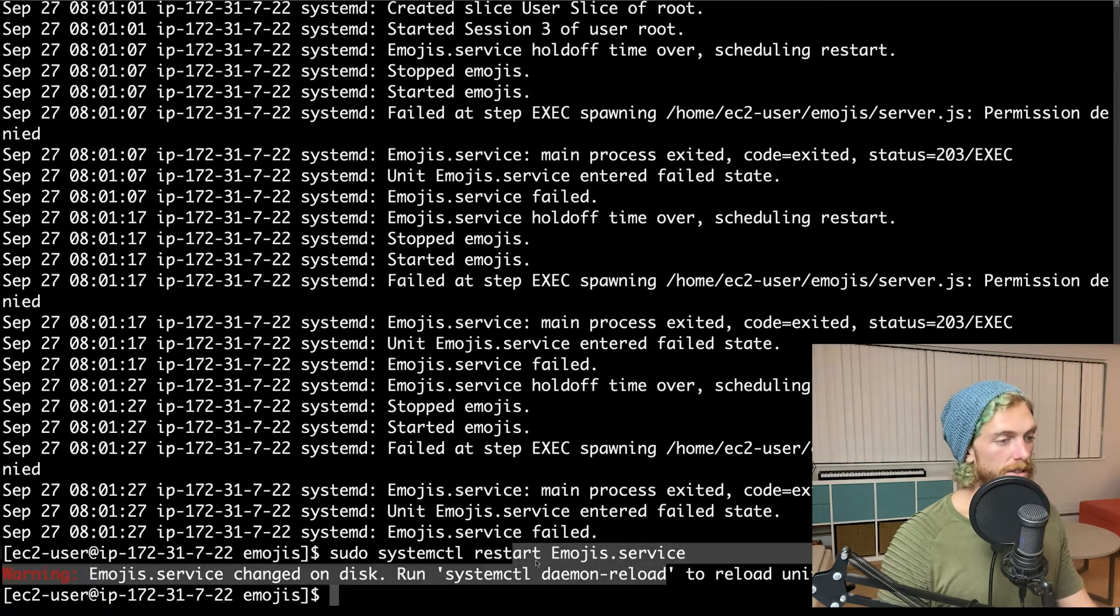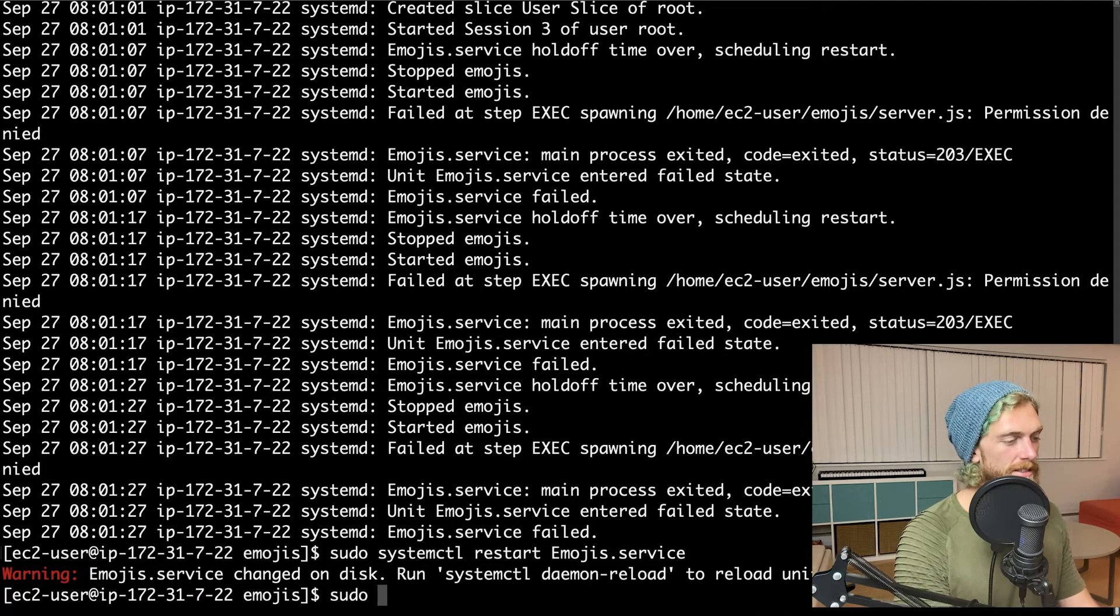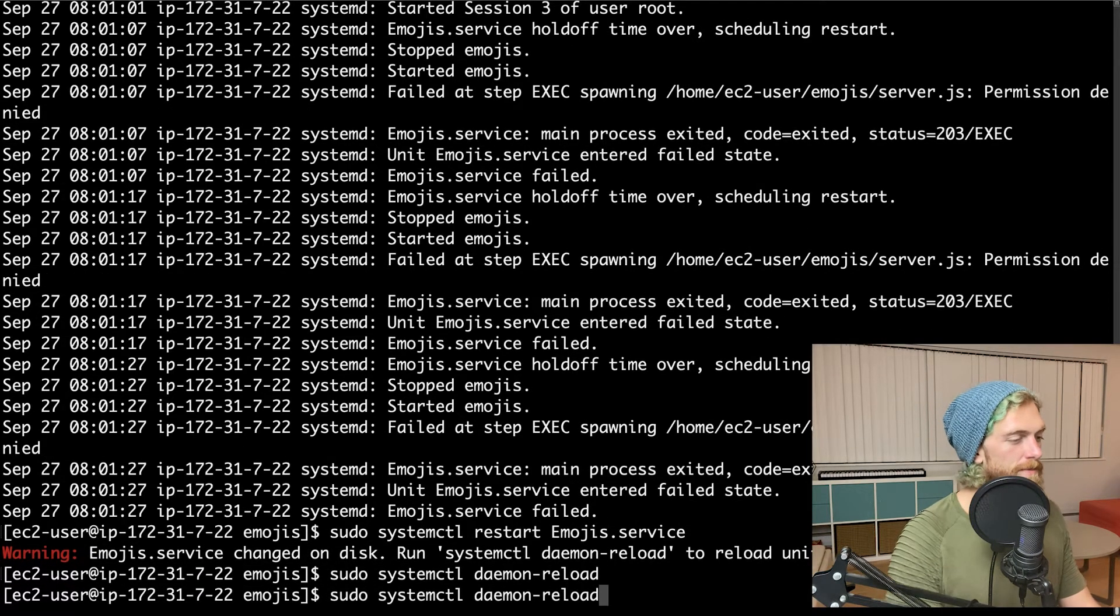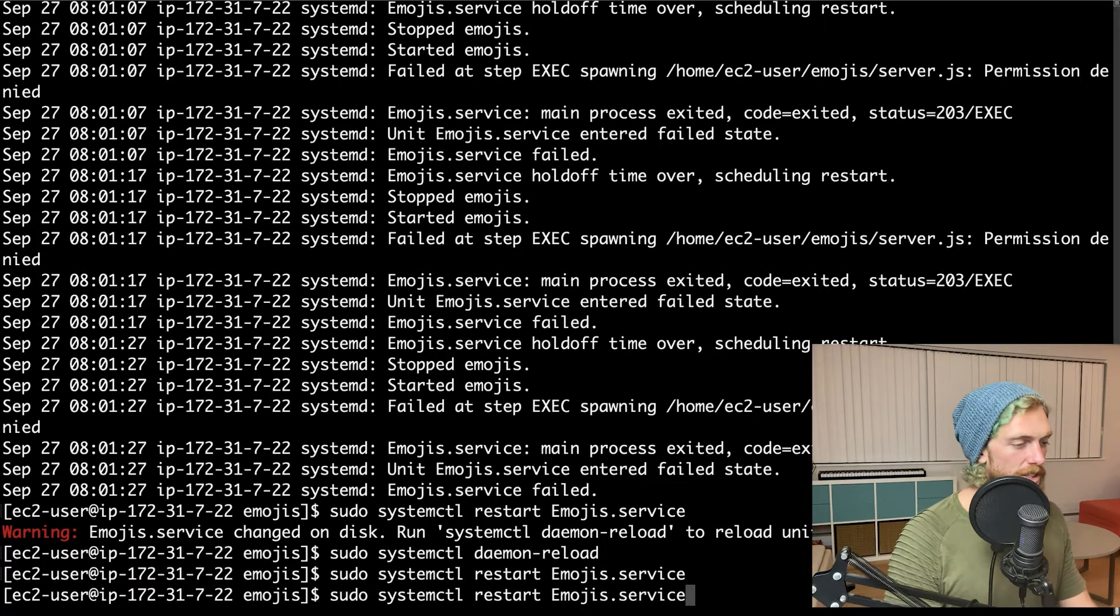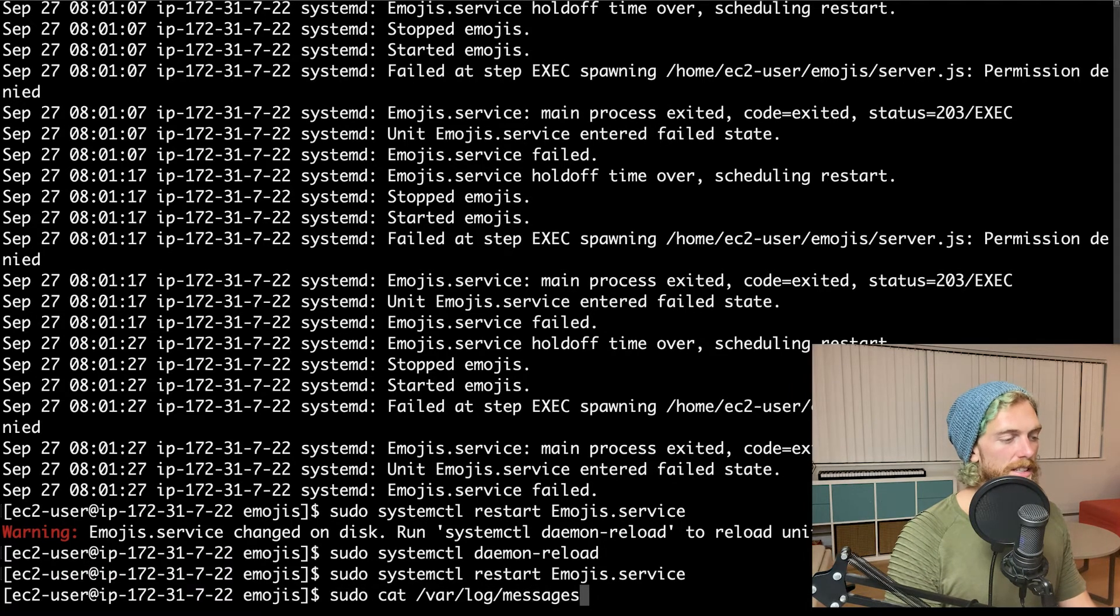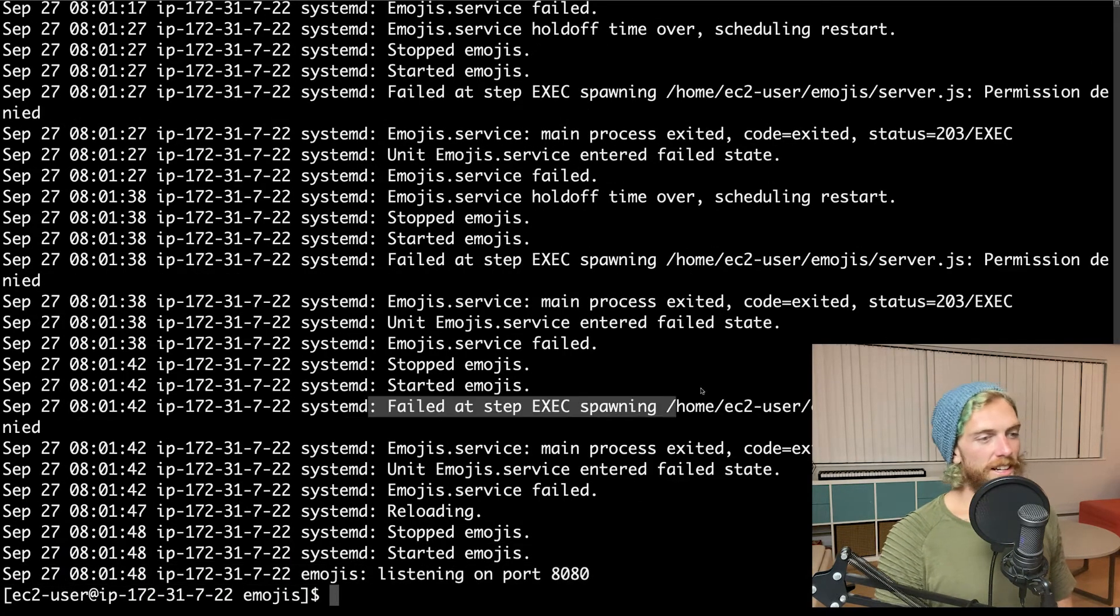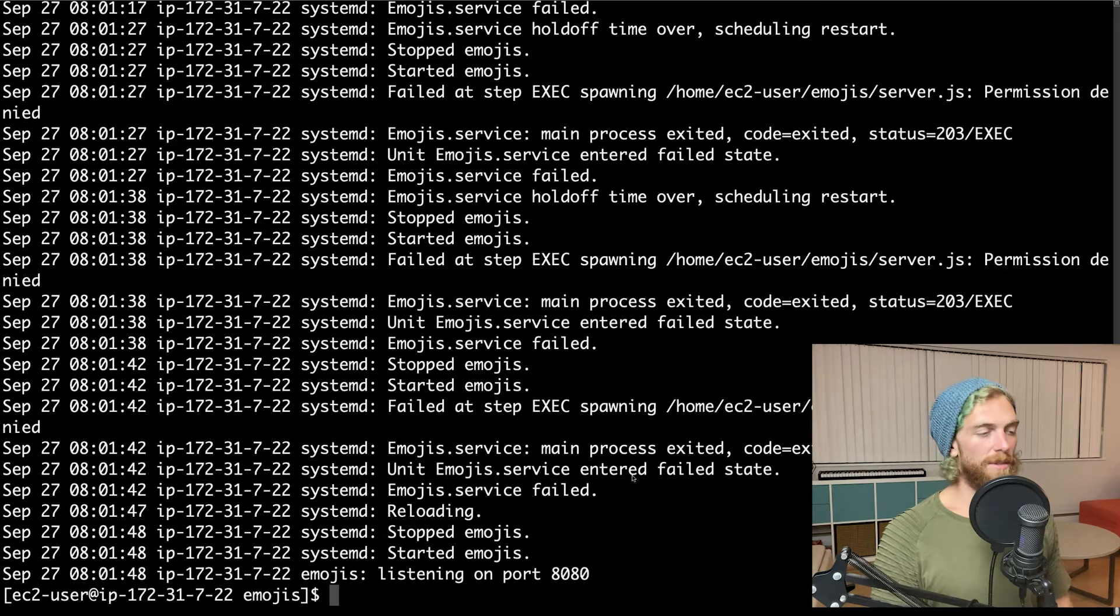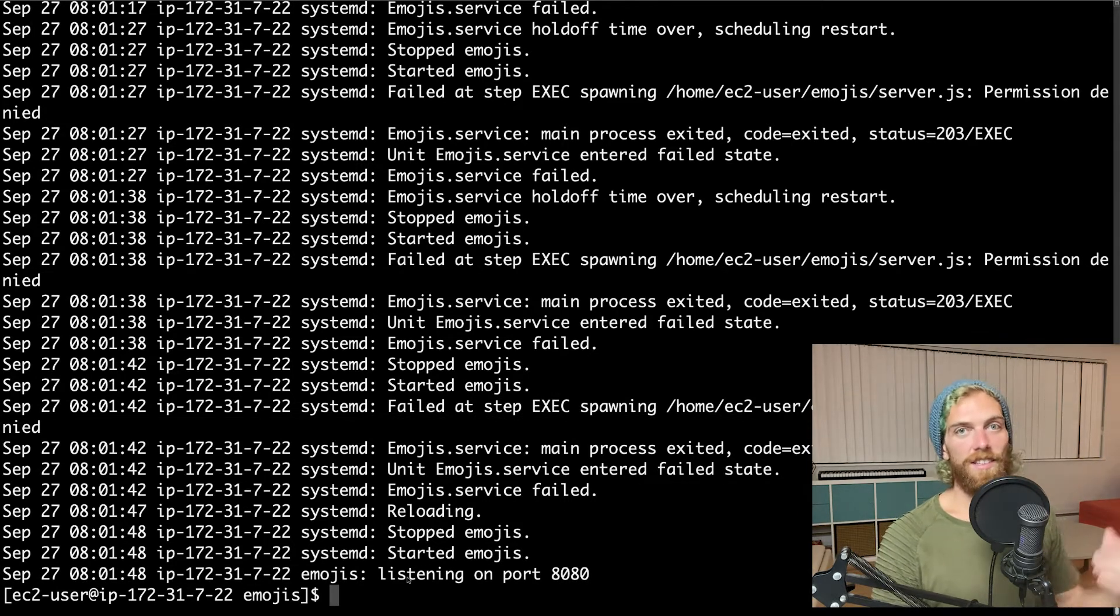I need to reload. Okay. So now if I check the logs, I should see listening on port 8080. Okay. So we got listening on port 8080 and actually failed the first time. So that's kind of cool to see an error message and then the successful message.